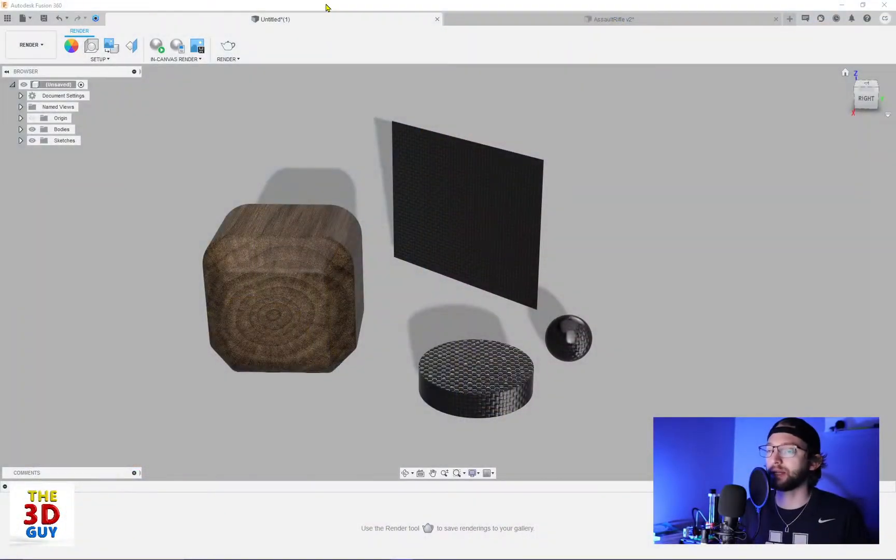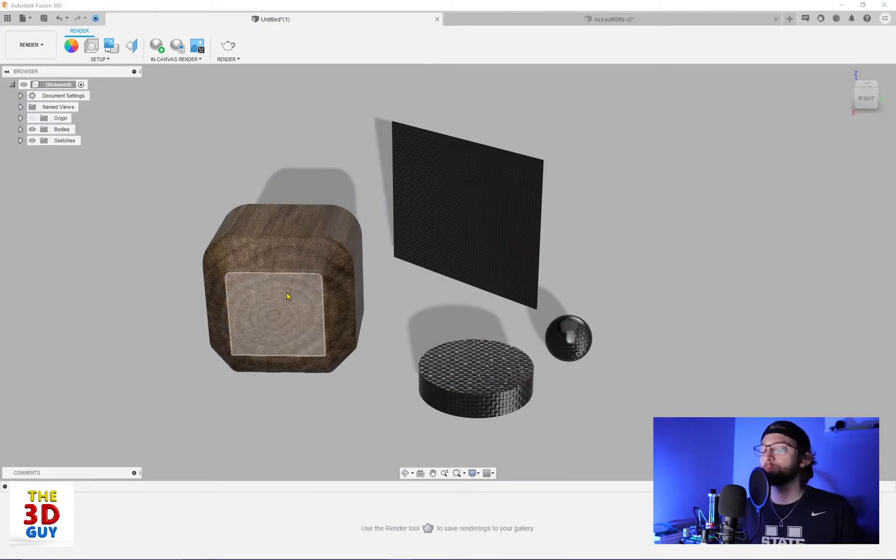Hey everybody, welcome back to the channel. Today we are actually back in Fusion 360. We're doing a rendering video today, which is going to be really fun, and it is the Texture Map Controls. So we're going to move over to Fusion 360 and we can see what exactly that is.